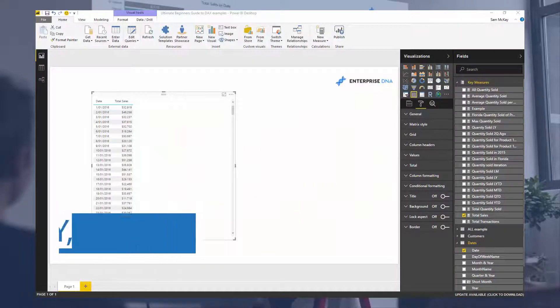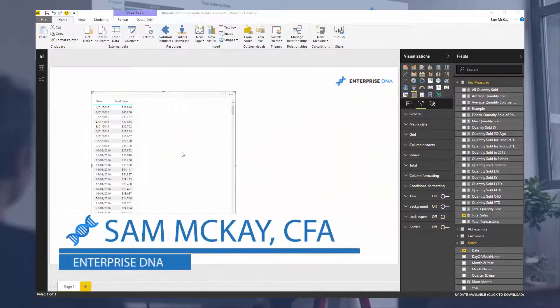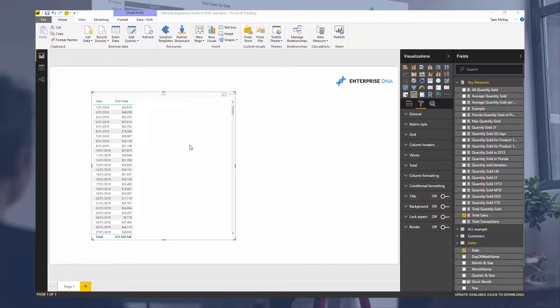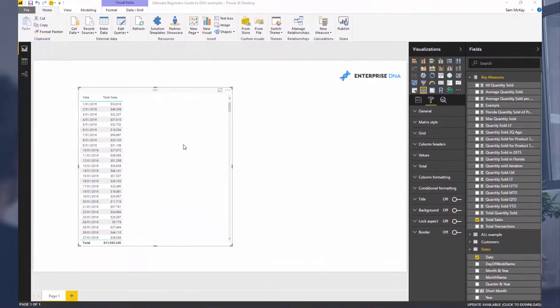What I'm going to go through here for the next video module is how you can combine patterns of DAX formula or branches of DAX formula. You might start with a simple DAX formula but then you can branch out into very advanced or complex analytical calculations by layering these DAX formulas on top of each other or combining them.